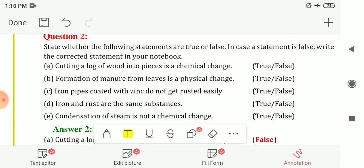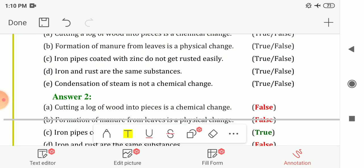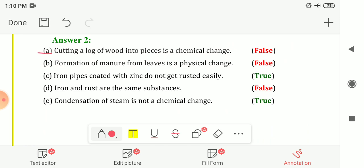Question 2 is True or False. The first statement: cutting a log of wood into pieces is a chemical change. The answer is False — it is a physical change, as no new substance is formed. The second statement: formation of manure from leaves is a physical change. The answer is again False — formation of manure from leaves is a chemical change because a new substance is formed.